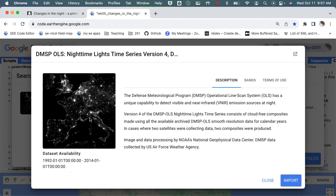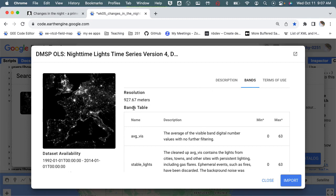It's this Defense Program that has the Operational Line Scan System that collects lights at night. So here we see the temporal extent - it goes from 1992 to 2014. And then if we switch over to Bands, you should see that the resolution is 927.67 meters - it's a little bit less than a kilometer.